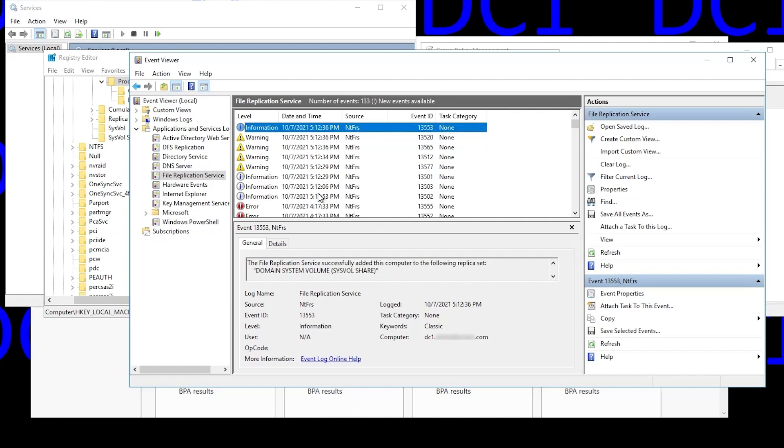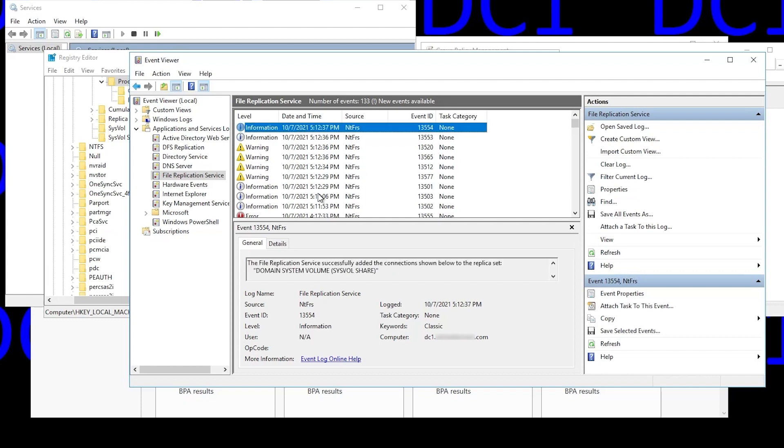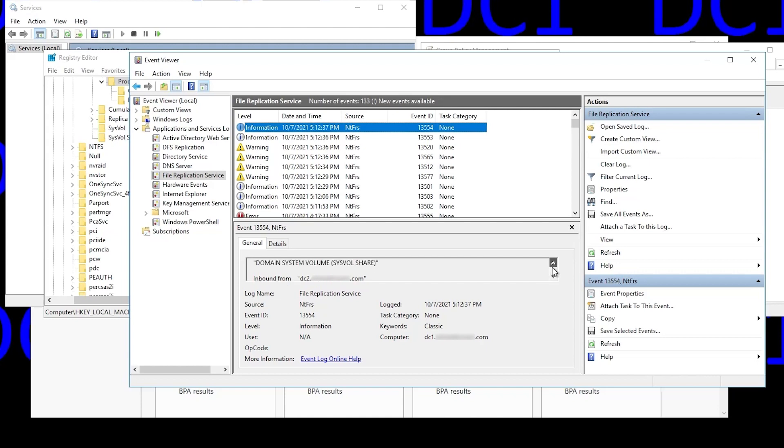And we get this event saying it successfully added it to the replica set, the sysvol set, and successfully added the connections to the replica set. Scroll down. Inbound from DC2, outbound to DC2. Since it's our only other DC, that's expected. And you can see we've got new events again.